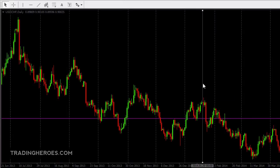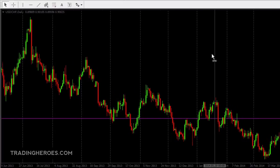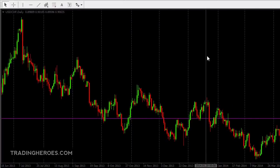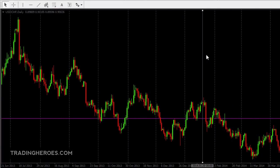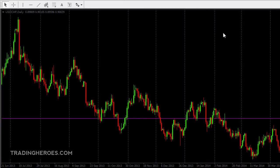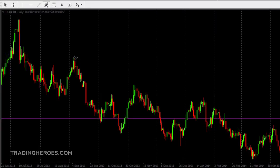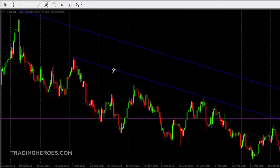And if you double click it again, the handles will disappear and you can't move it now. So if you want to delete it, you can just double click on it again, the handles appear, and click delete on your keyboard. And the same thing goes for the rest of the chart object types.